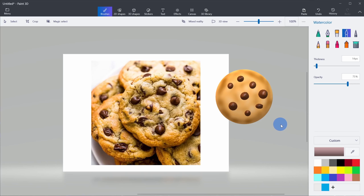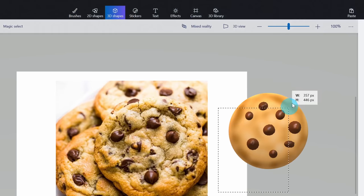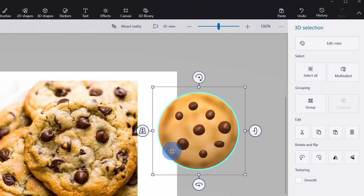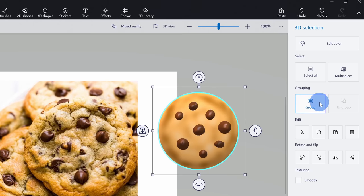This chocolate chip cookie is starting to look pretty good. Next, I want to create multiple chocolate chip cookies. To select this whole cookie, let's go back up to the top and click on 3D shapes. Now that I'm on the 3D shapes view, I can highlight this cookie and select the entire thing. Right now each individual item within this cookie is its own separate object — all the chocolate chips are objects and the cookie itself is an object. I want to group them all together and just treat it as one object. I'll click on group, and now clicking on it selects the entire object with all of the chocolate chips.